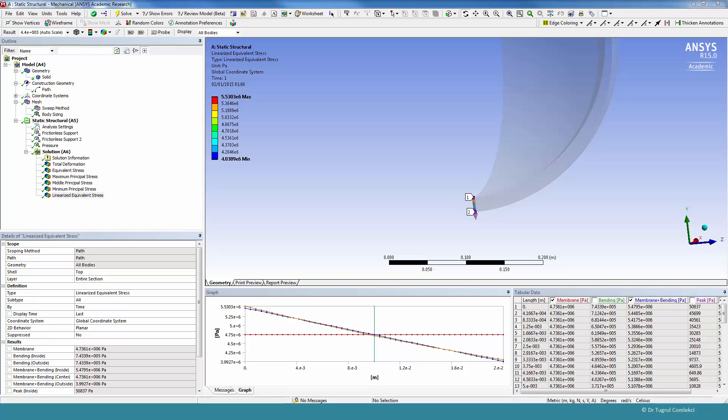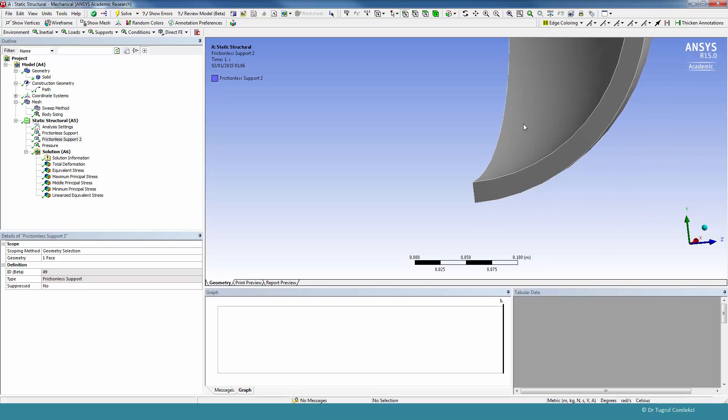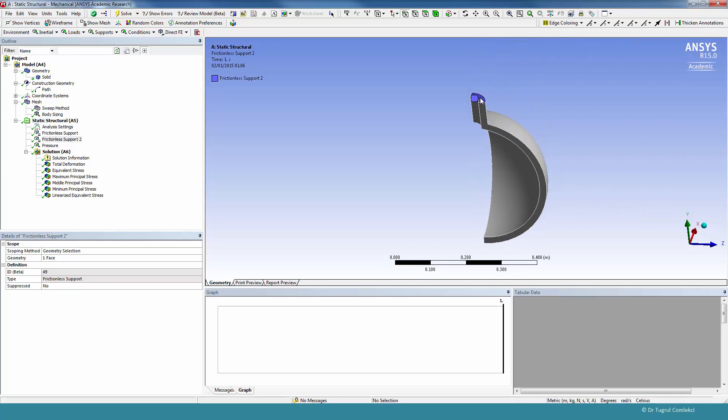Another thing we can do with this model is, if we look at the frictionless support that we have created, that was at the top of the vessel at this face. In the previous axisymmetric model we created a pressure surface there, and that was applying a force extending this nozzle in the positive y axis. So we can try to find out what reaction force we get on this frictionless support.